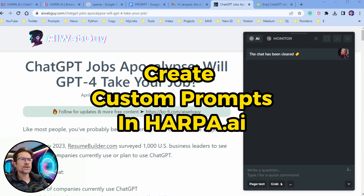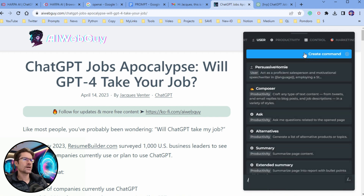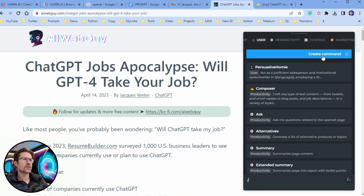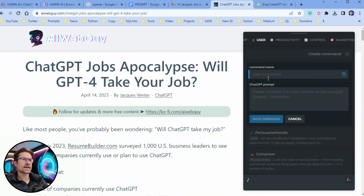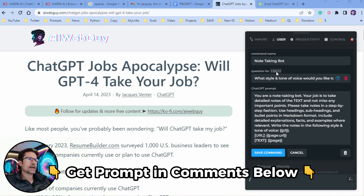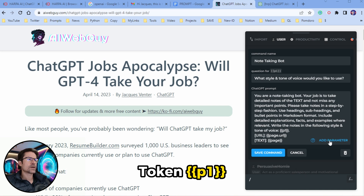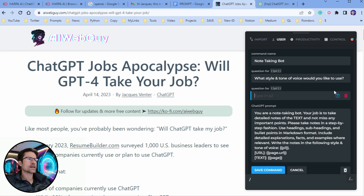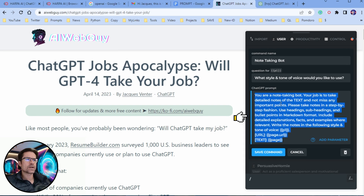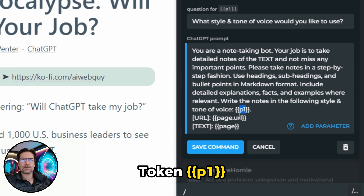Next we're going to look at how you can create your own custom prompts in Harpo AI using their custom token parameters. If you click forward slash in the chat window it brings up the command window, and at the very top there's a Create Command button. I've added a custom command called the Note Taking Bot, and as you can see it allows you to add a custom parameter defined by the token P1. You can add more parameters by clicking the Add Parameter button, or delete them using the red bin icon. Your main prompt goes into the prompt window, and you just need to make sure to reference your custom token using the P1 parameter.